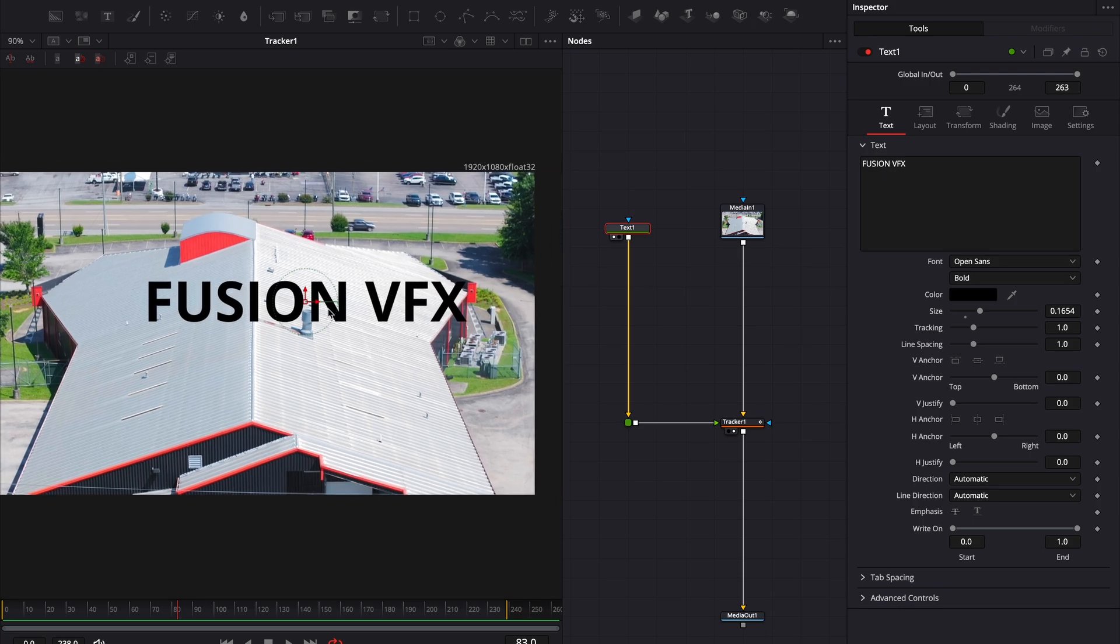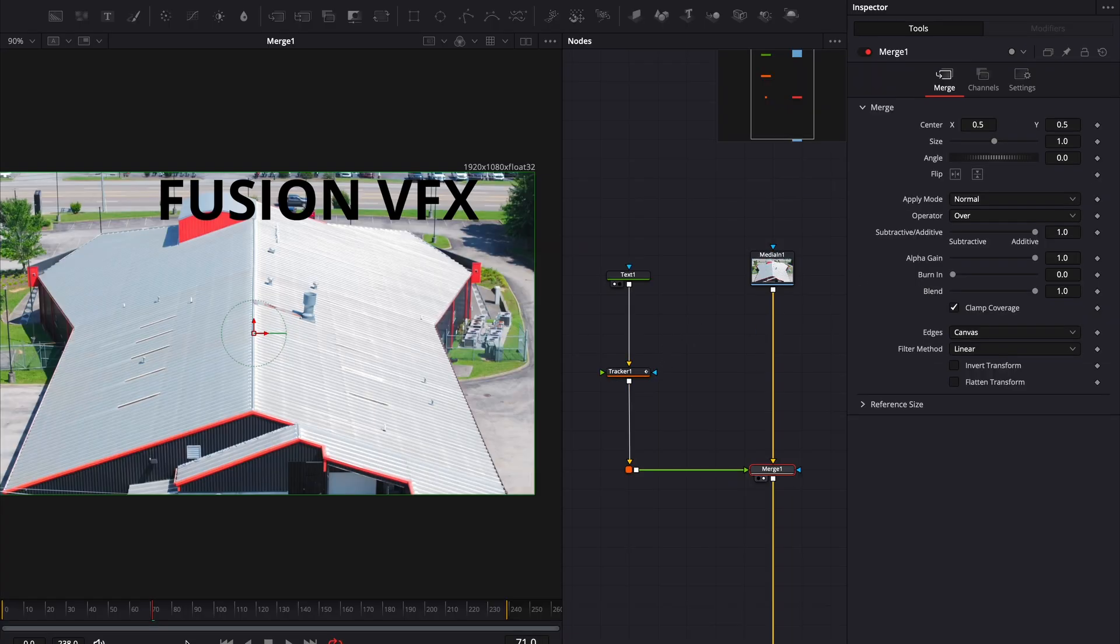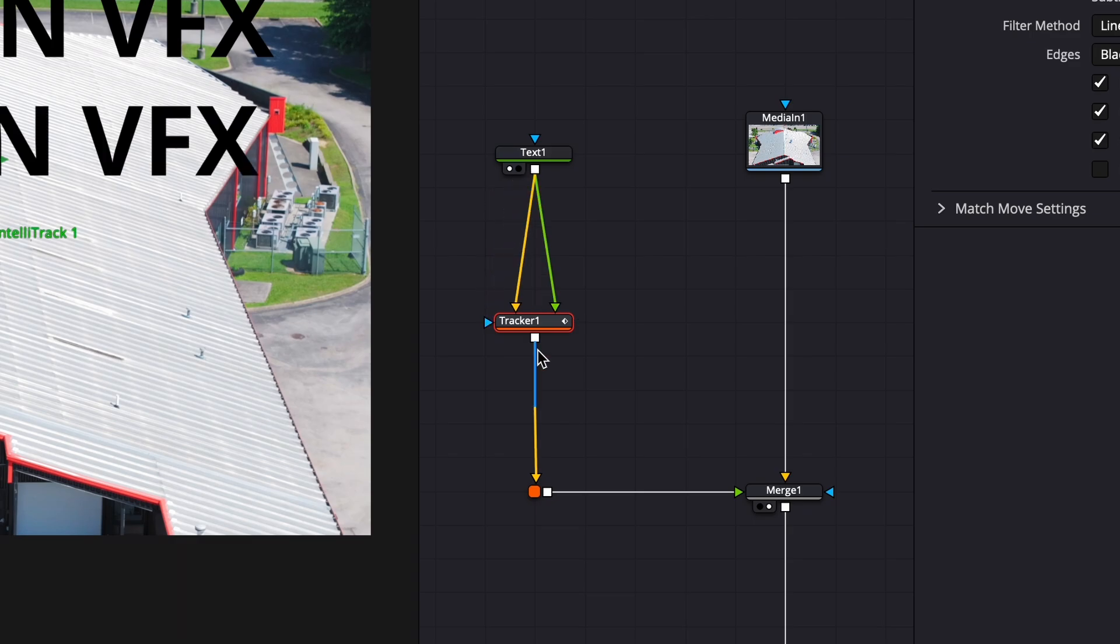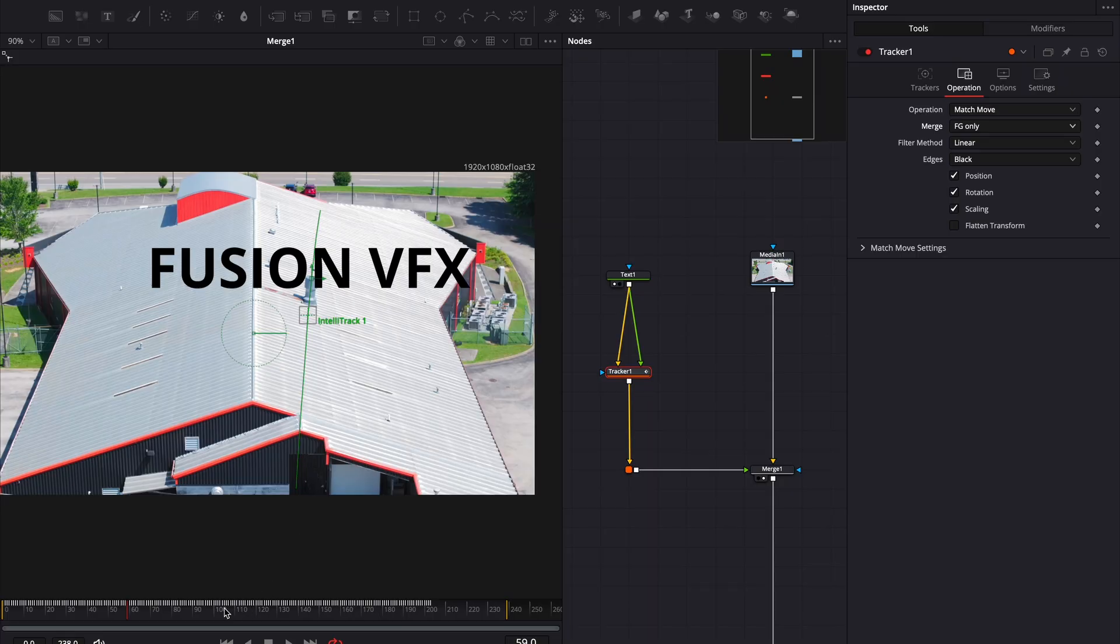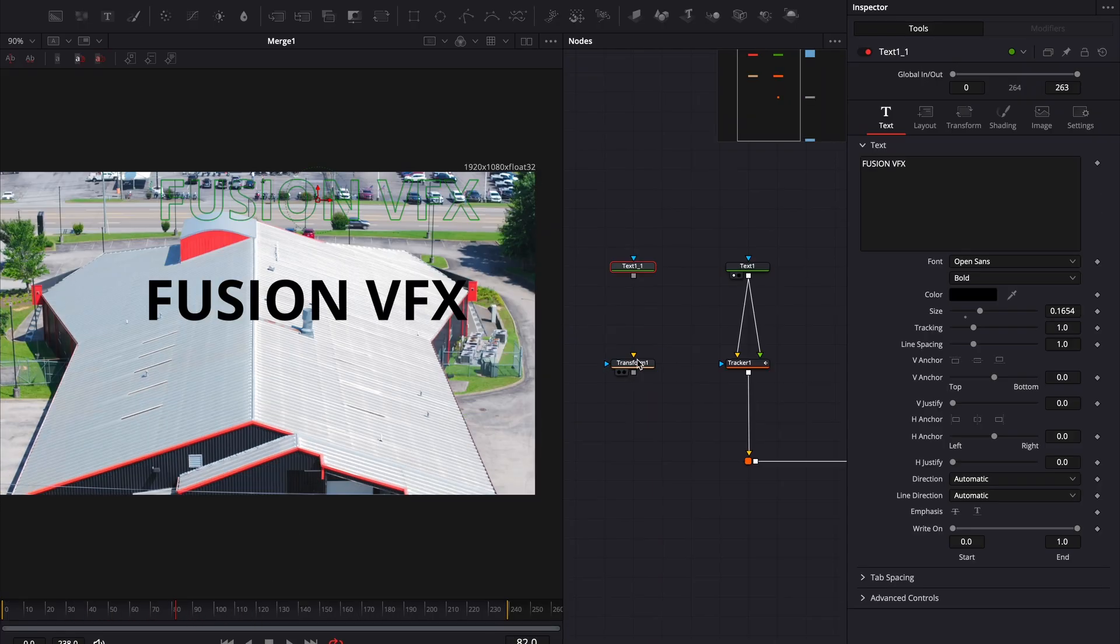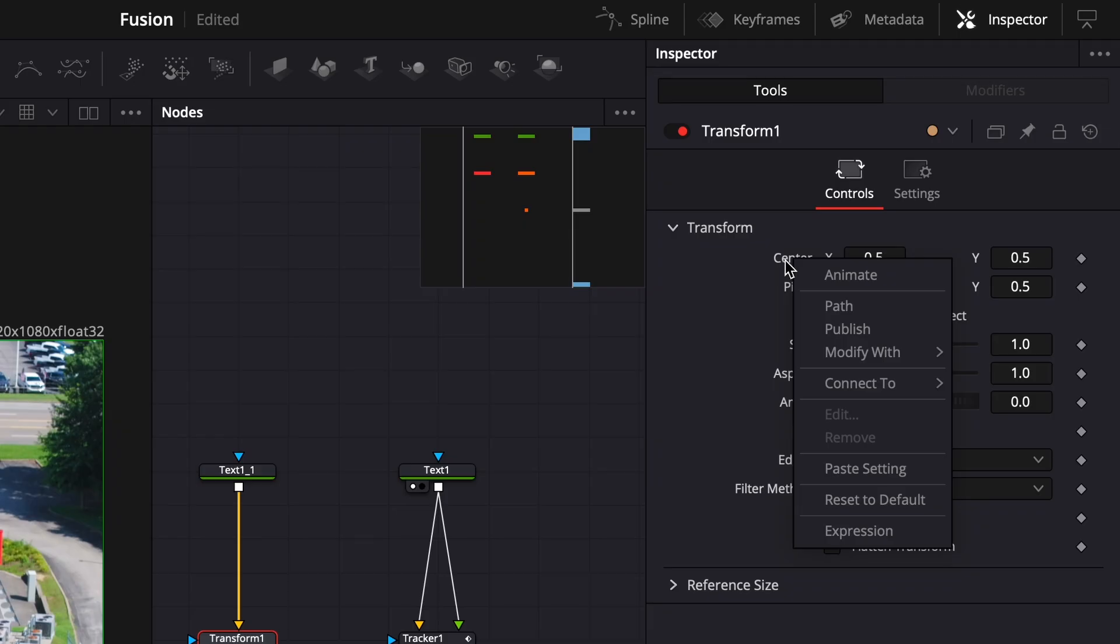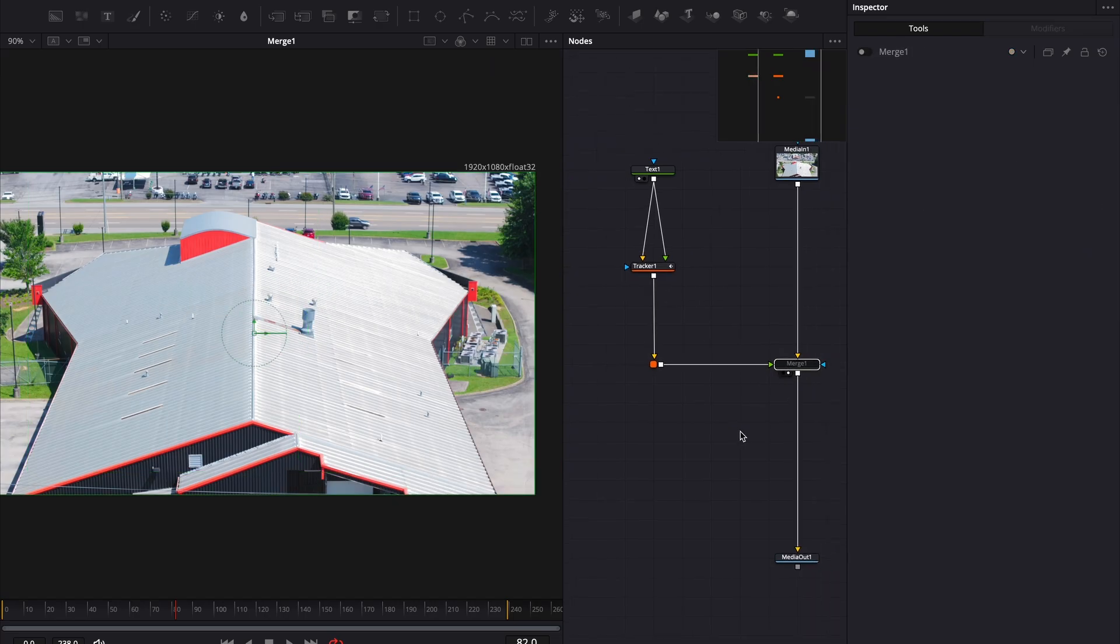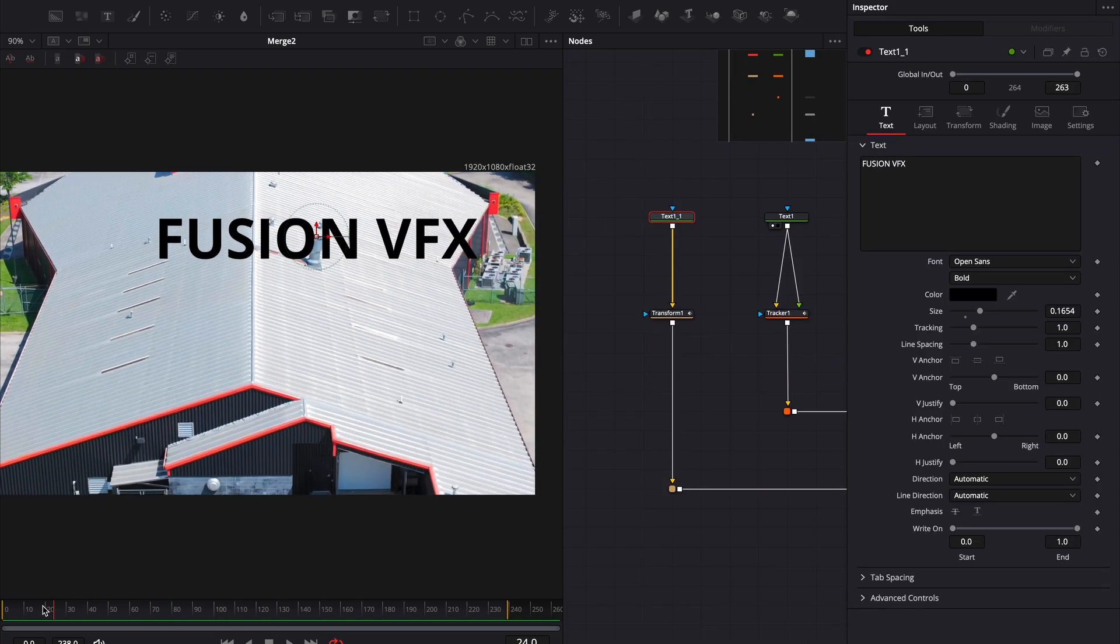Instead of using the tracker as a merge node, move the tracker node under the text node. It needs both inputs, foreground and background, plugged in to work. Change the merge operation to foreground only. Now it works properly. We can also export the tracking data to a transform node, which is what I prefer. Create a transform node. Right-click the center parameter and choose Connect to IntelliTracker Position. Now we have tracking data inside a transform node, just like in Nuke.